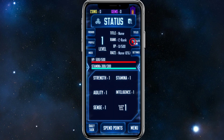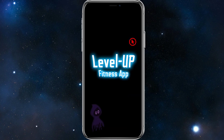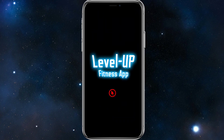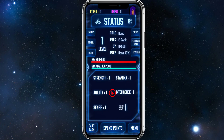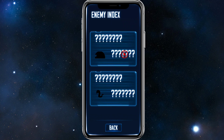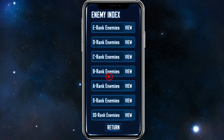If you click on Titles, you can see all the titles you've earned in-game — they'll be placed right there. There's also an Index section where you can browse the enemy index. Click on View to check out any rank of enemies.